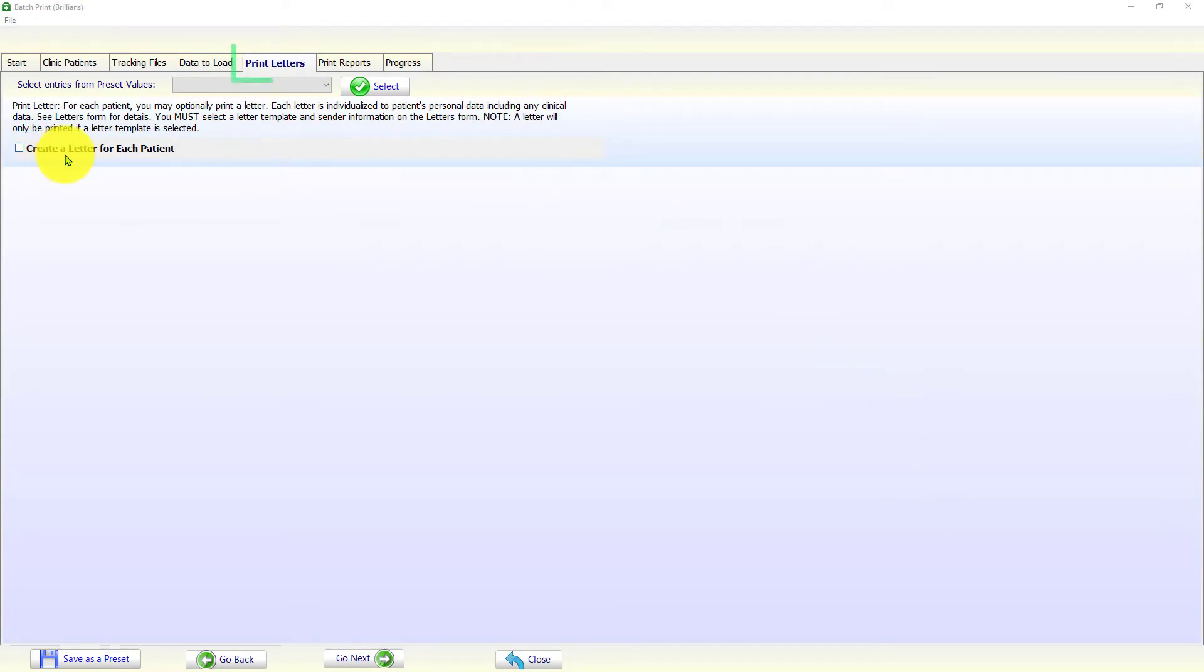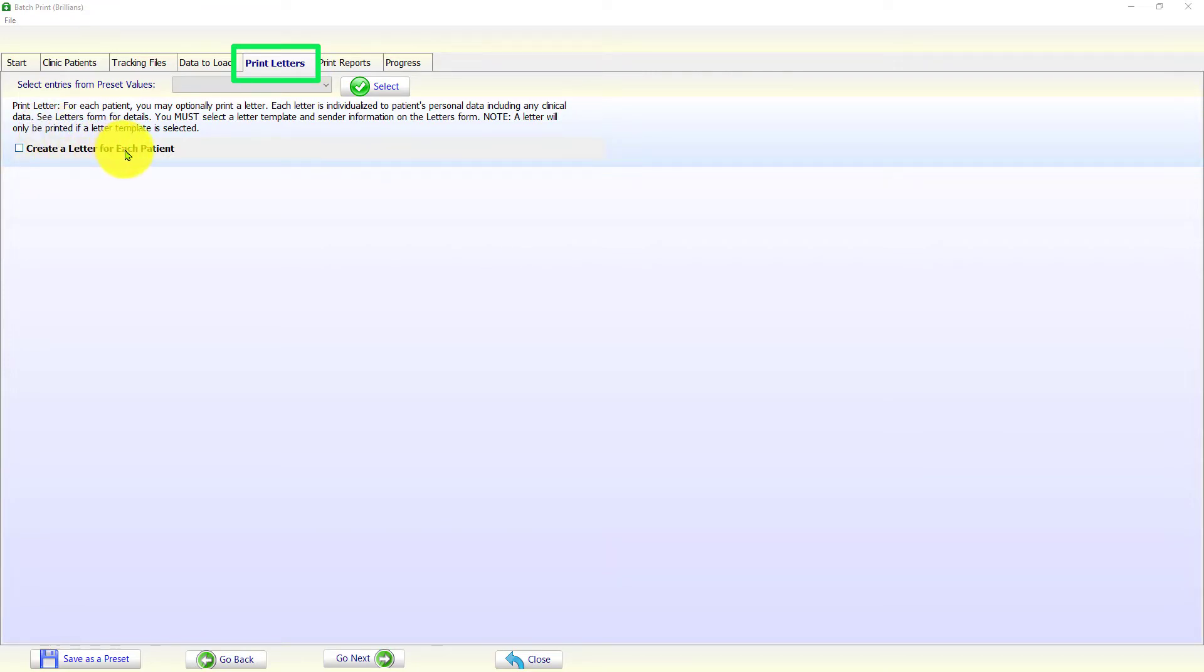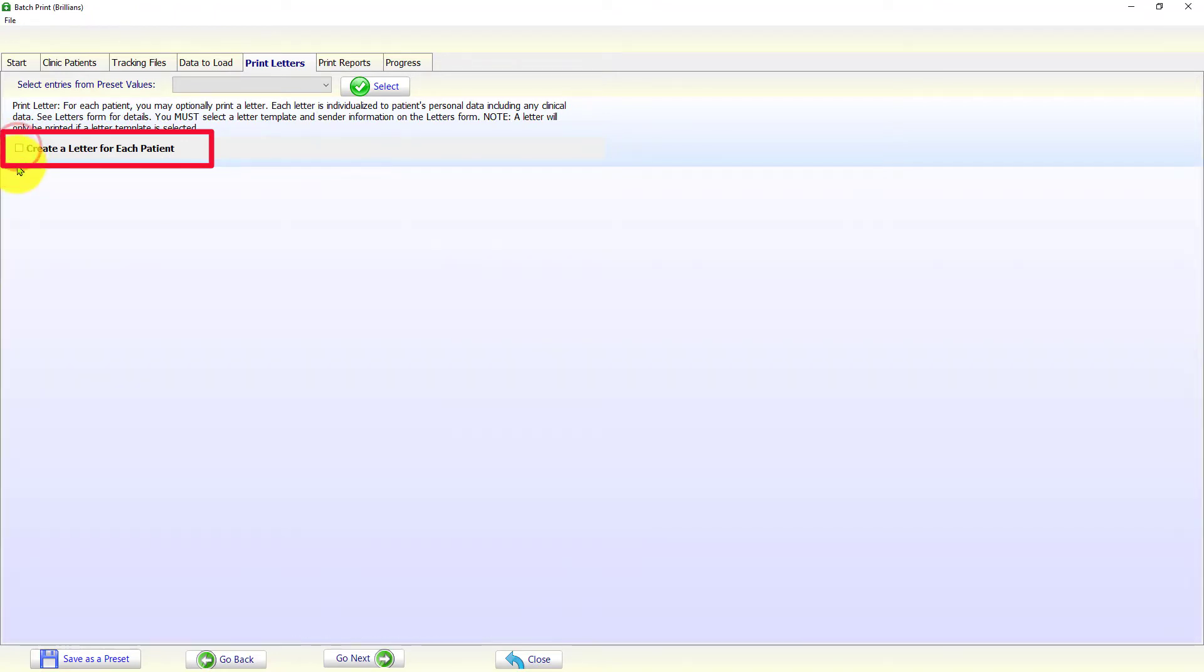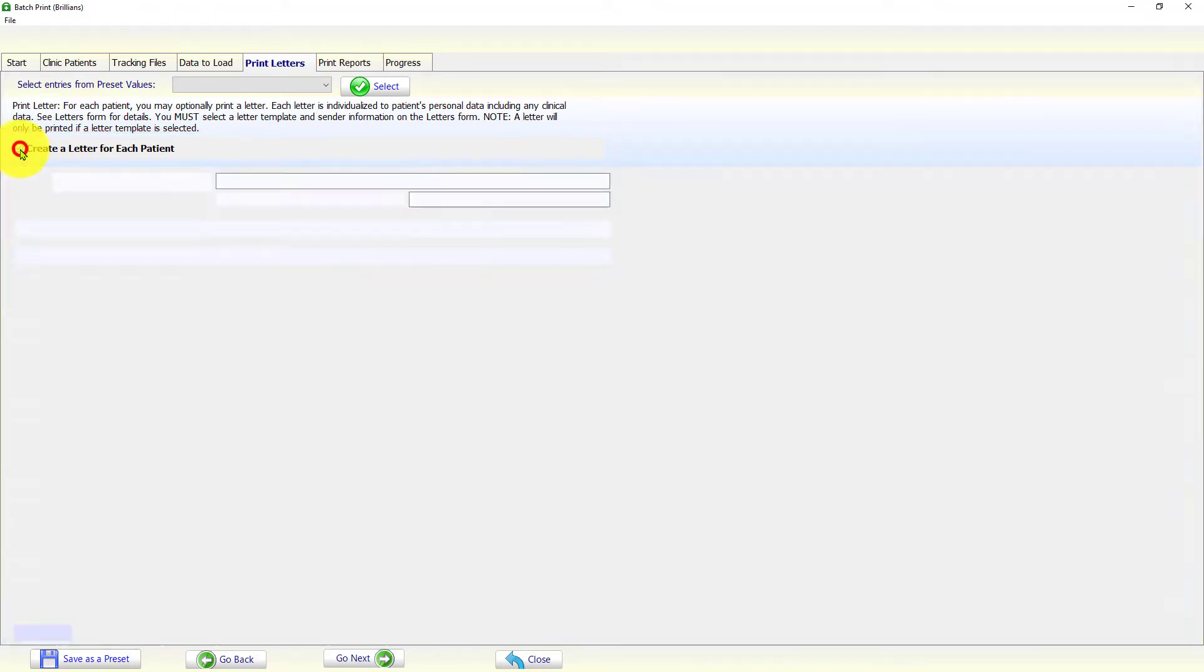The print letters page contains many important settings. The selected letter template determines the contents of the letter. The user must check the Create a letter for each patient checkbox. Otherwise, letters will not be printed.